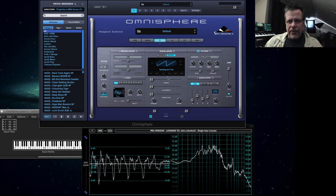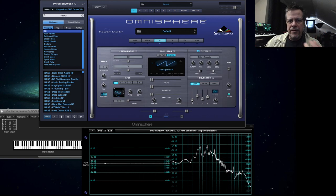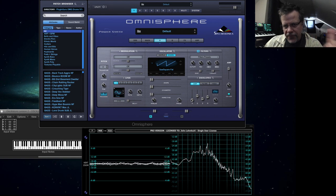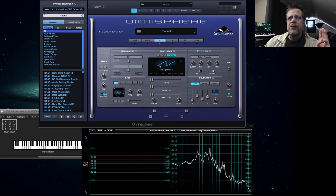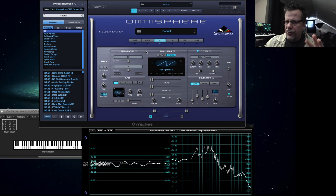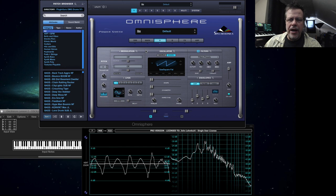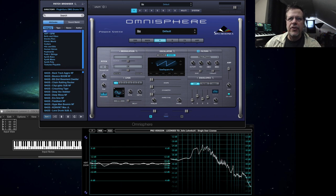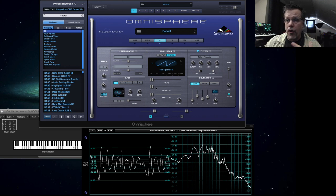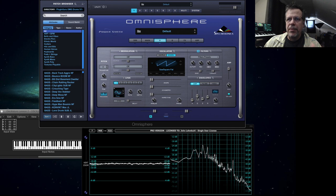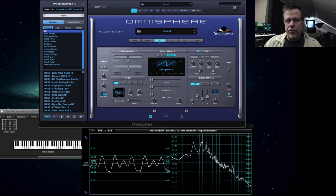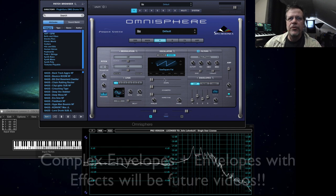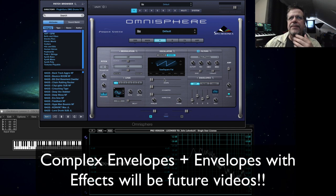So envelopes typically control the sound either in the volume, the filter, or the pitch. That's the old school way. They can do much more now because with something like Omnisphere, you can have any synthesizer parameter or effect be applied and being used by the envelopes or the LFOs as well. We'll talk about that at the end of this thing.